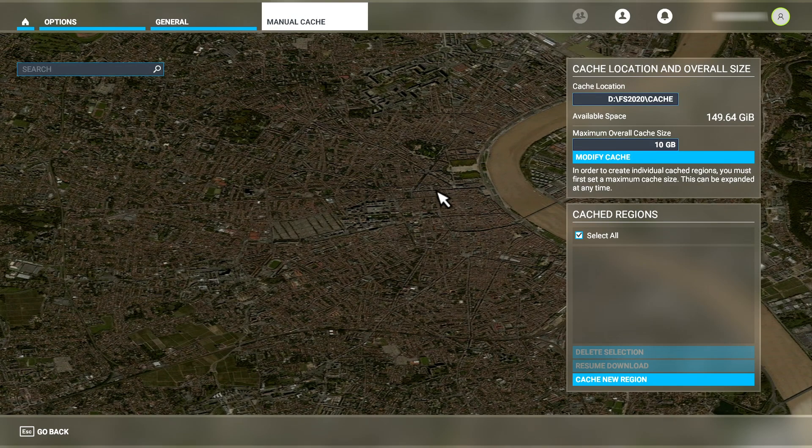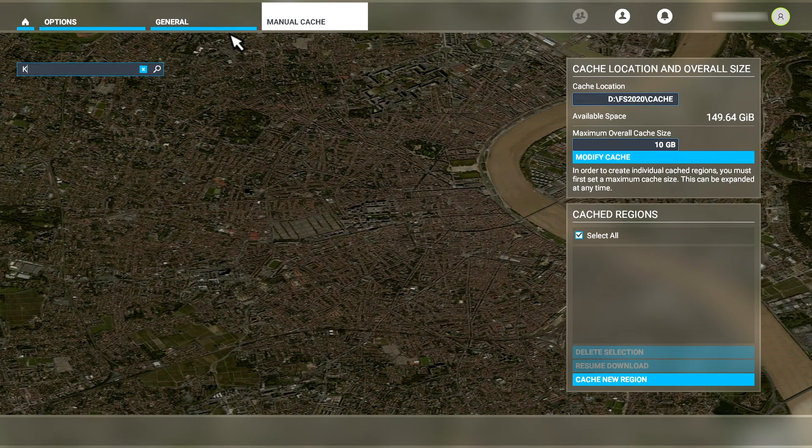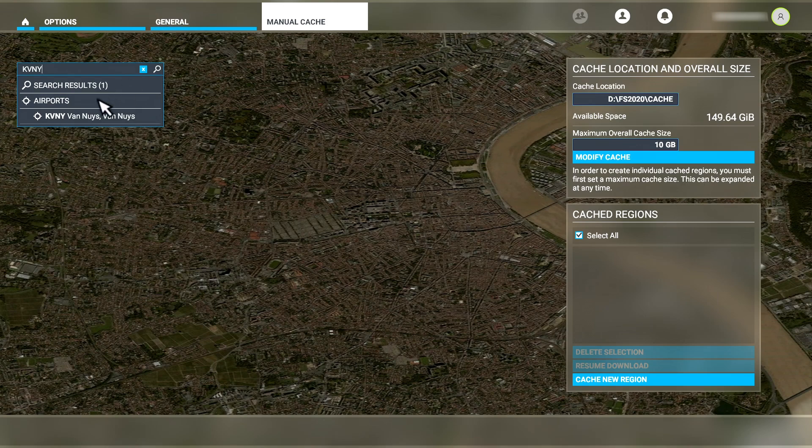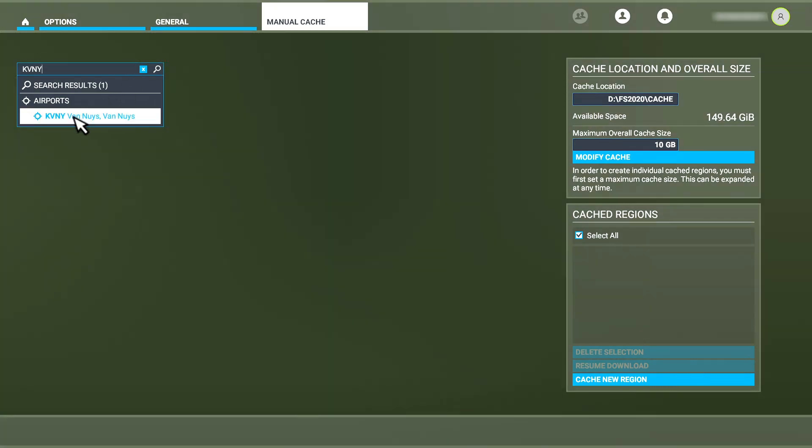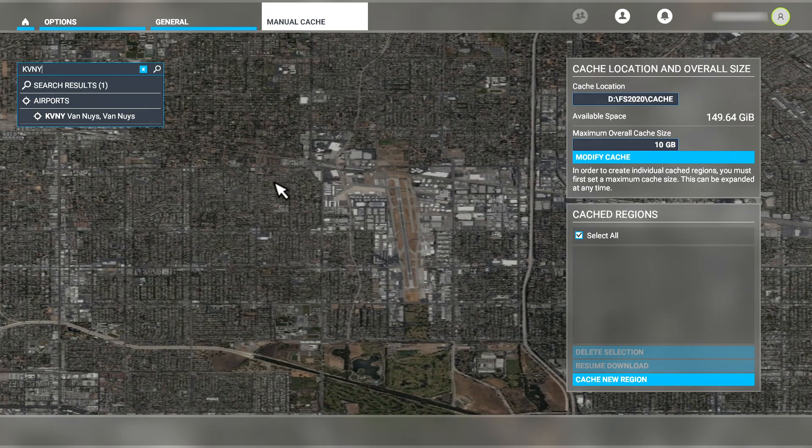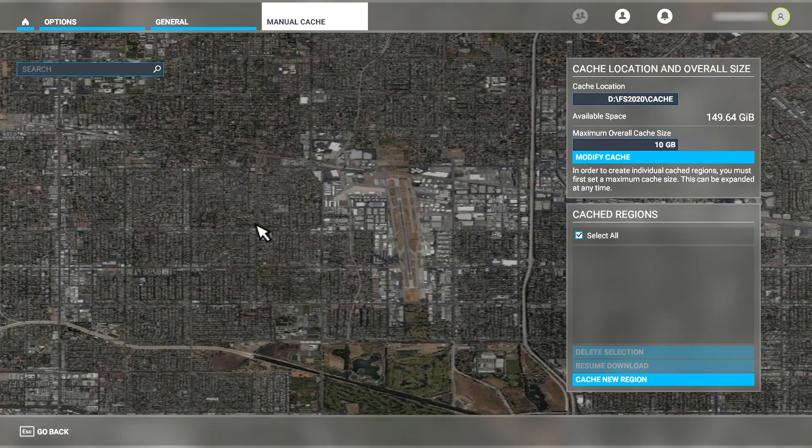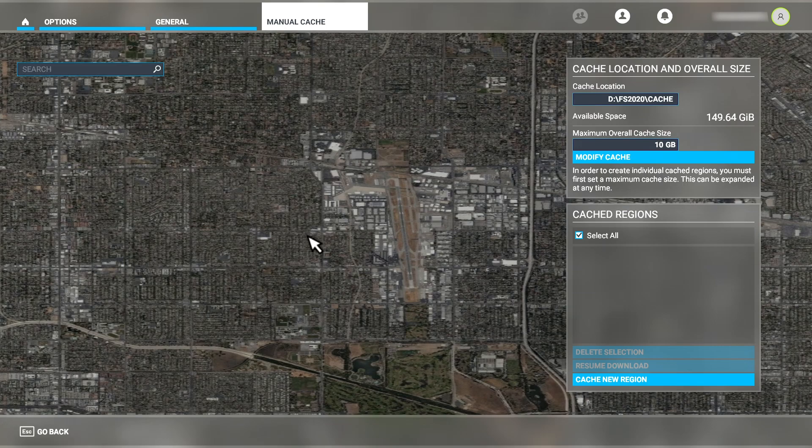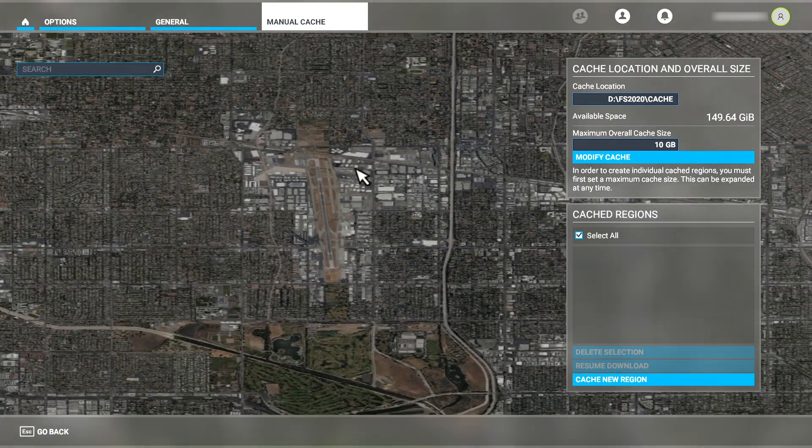Note that we have a Modify Cache button, but we can only expand the cache, not reduce it. I'll put the map at a location of interest for us to cache here. I'll use Kilo Victor November Yankee for this example. I'll say KVNY since we're not on a radio. It's a regional airport in the Los Angeles area.